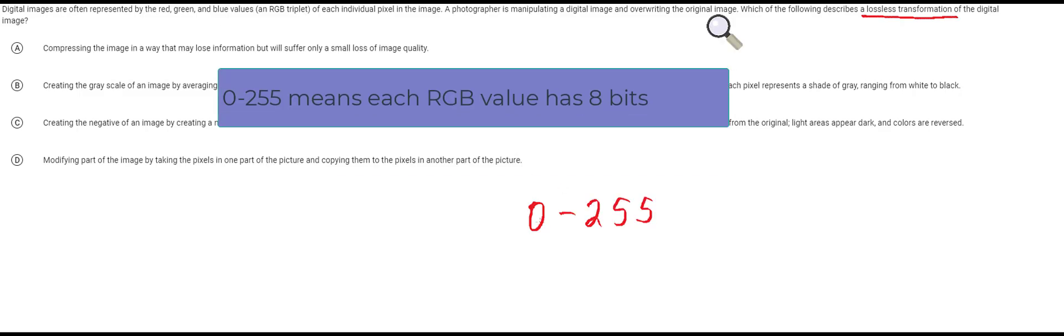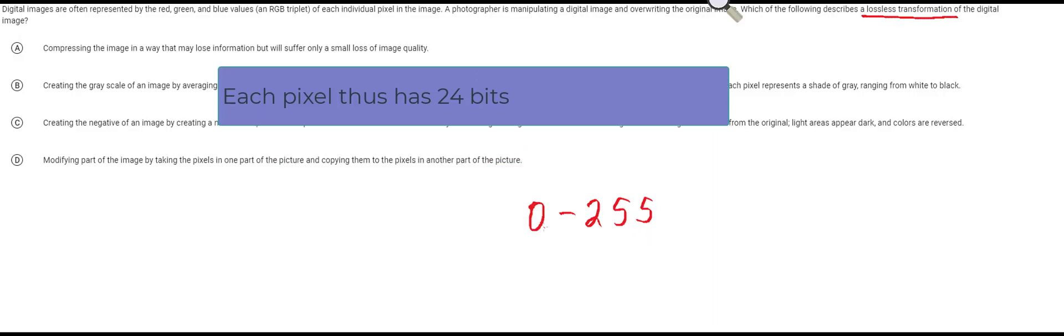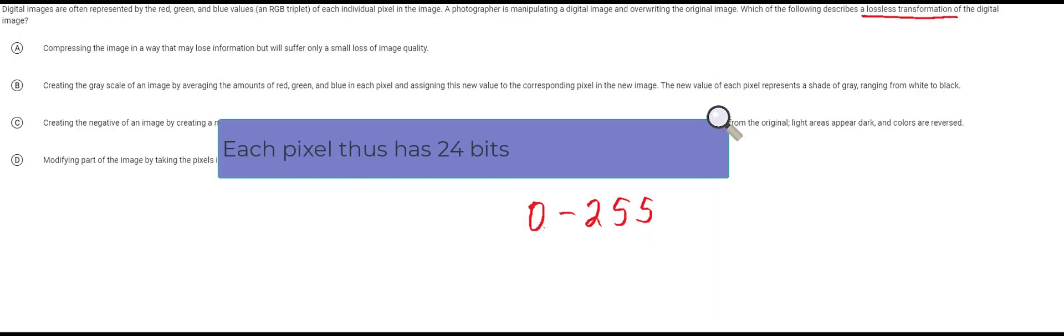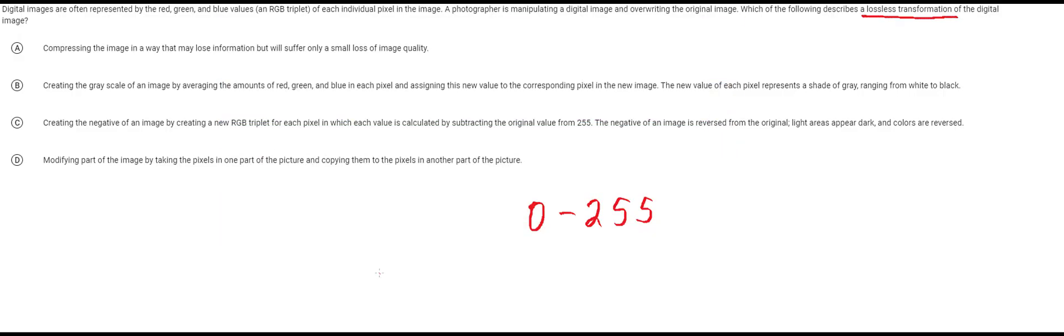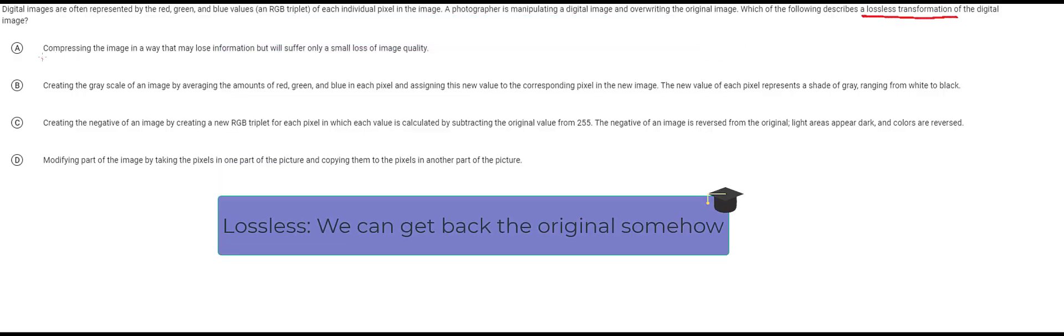What this means is that you can represent a color by anywhere from 0 to the value of 255 with red green and blue. So maybe you have 0 blue, 255 red, 0 green. That's a pure red color. Here it's going to describe several transformations and it's going to ask you which one of these is lossless.